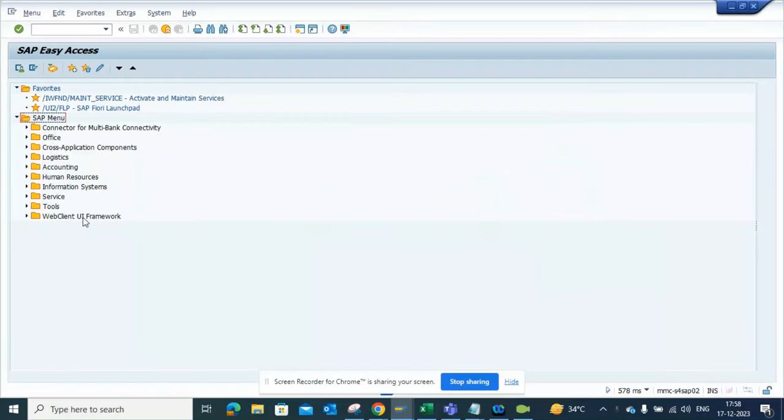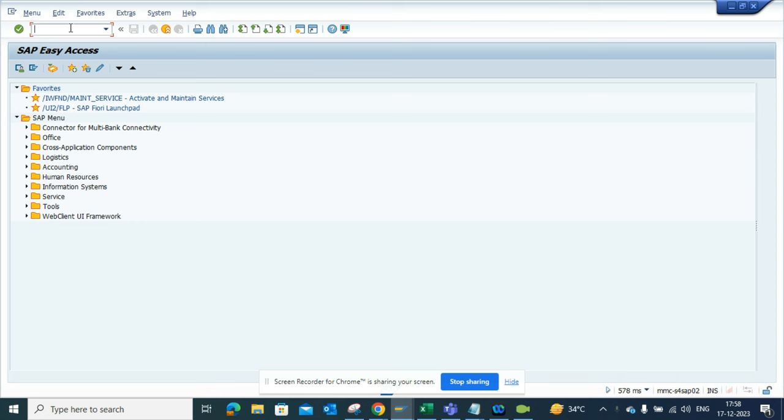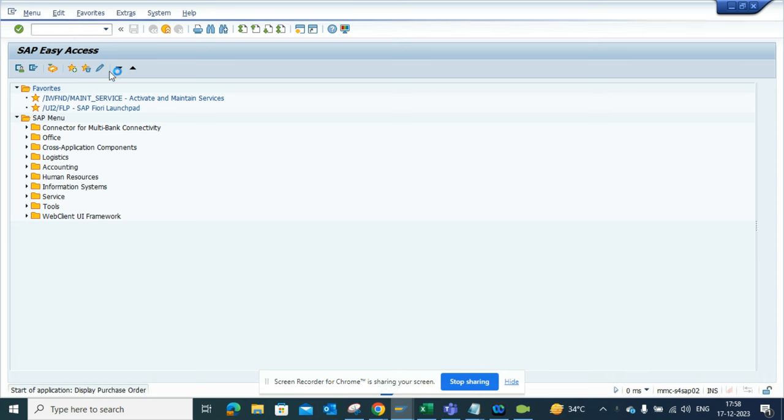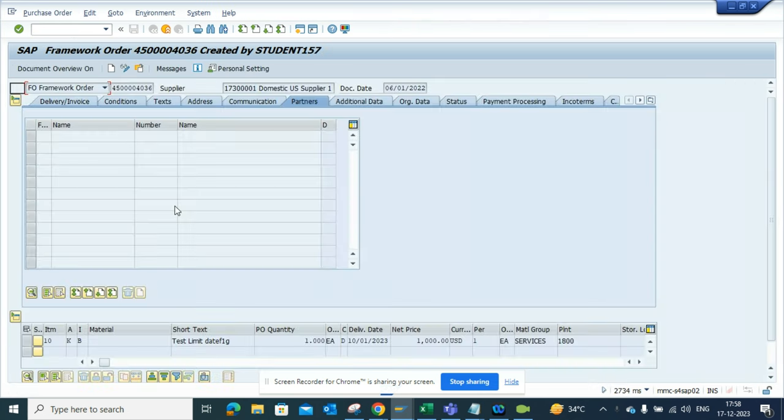Hello, now we're going to talk about how we can get the customizing SPRO place where you do the configuration based on the field level. So if I go to ME23N, that's the place